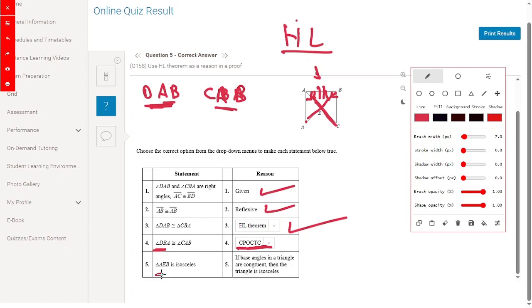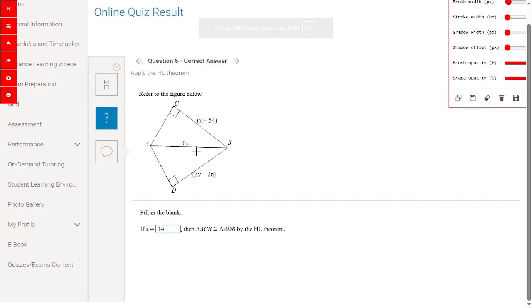Then angle DBA is congruent to angle CAB because these are corresponding parts of congruent triangles — CPCTC (congruent parts of congruent triangles are congruent). Now triangle AEB is isosceles because the two sub-triangles are equal, giving two equal sides.